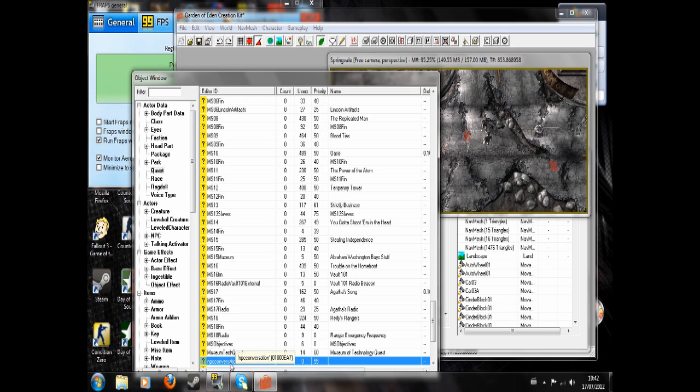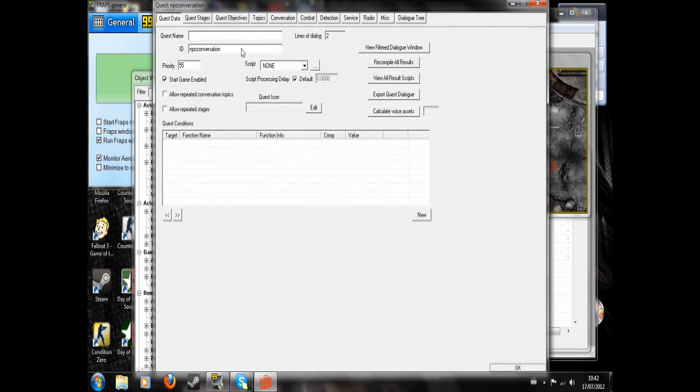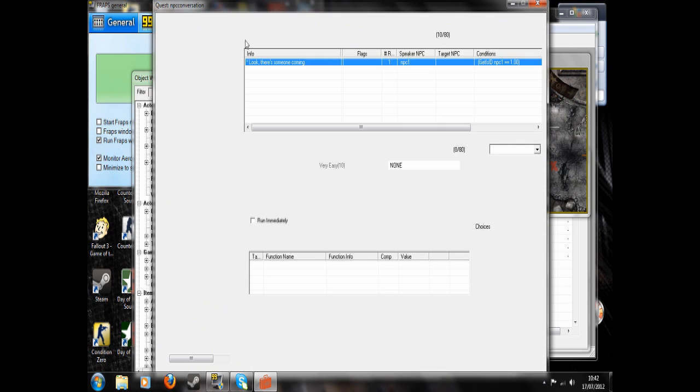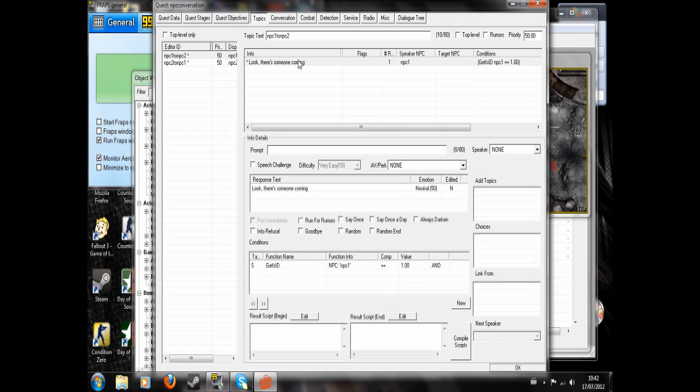So now we go back to NPC conversation and we find that topic. Look, there's someone coming. And in the result script we write.